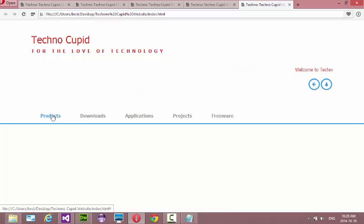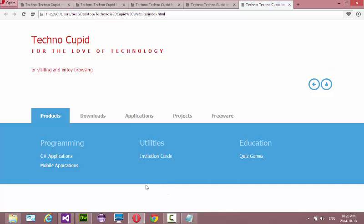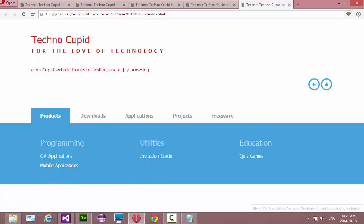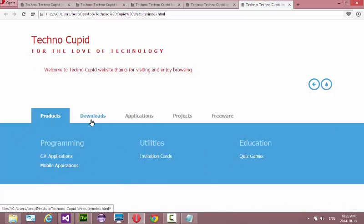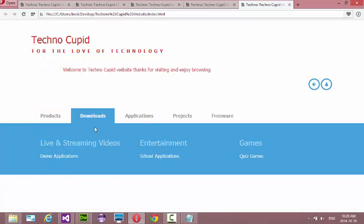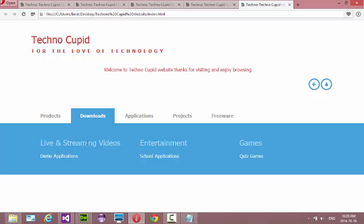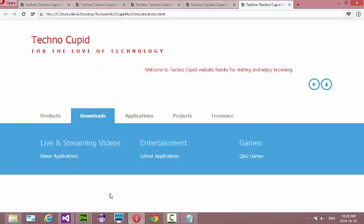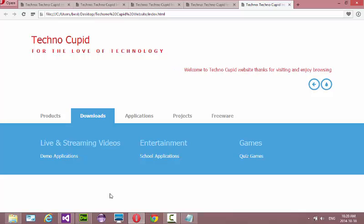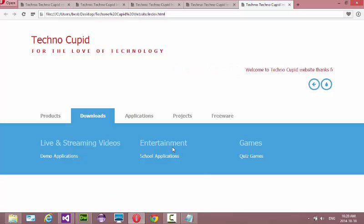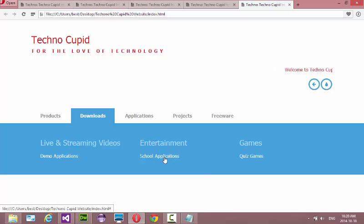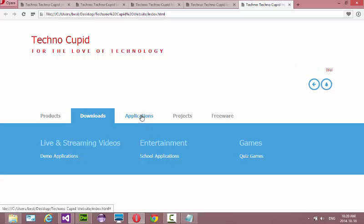When you click Products it shows what this company specializes in. So I created this website, this is my programming. Downloads, you're going to have video streaming so you guys get to see what this guy is doing in his company. And entertainment, you're going to have some quiz games and quiz applications.